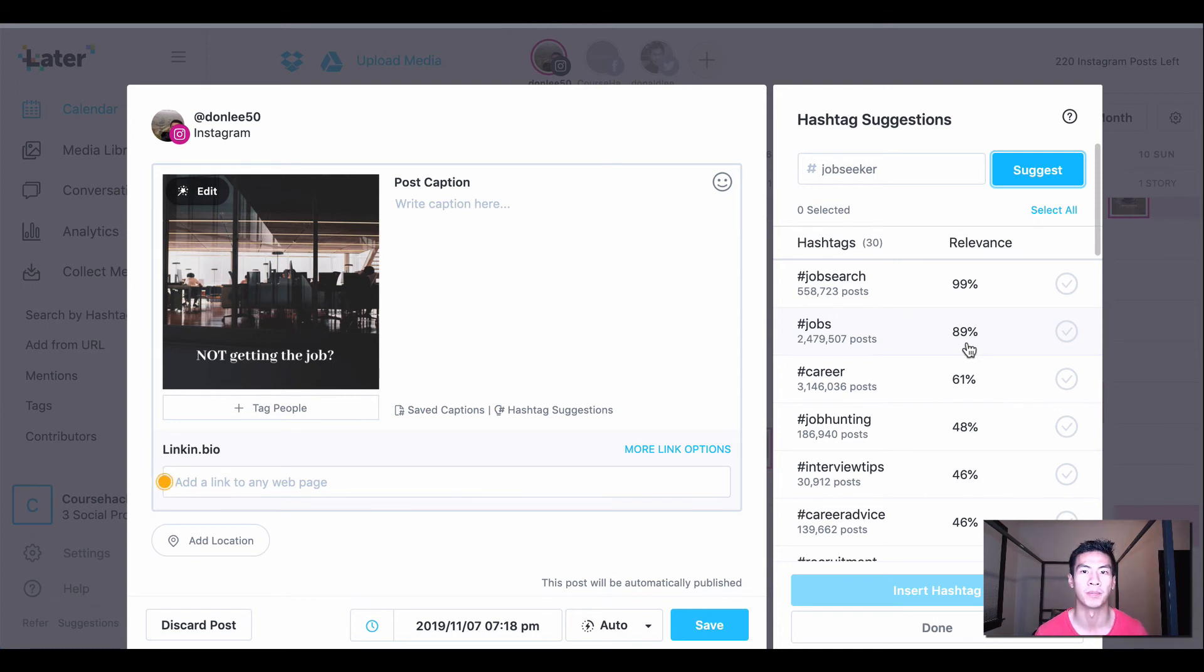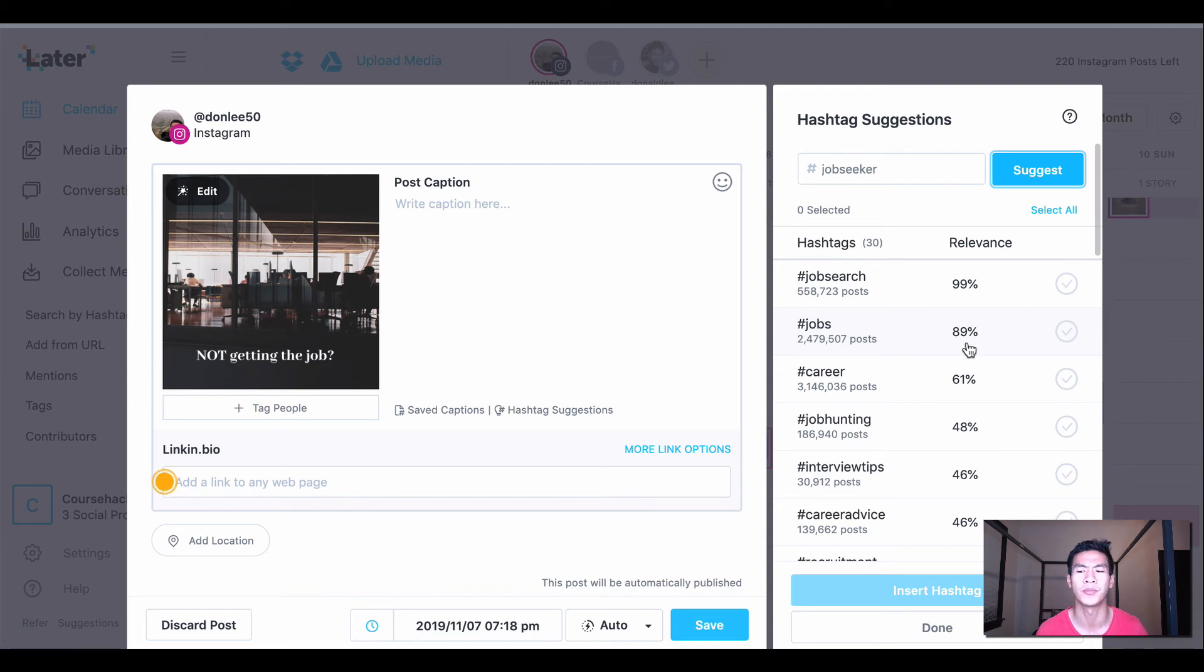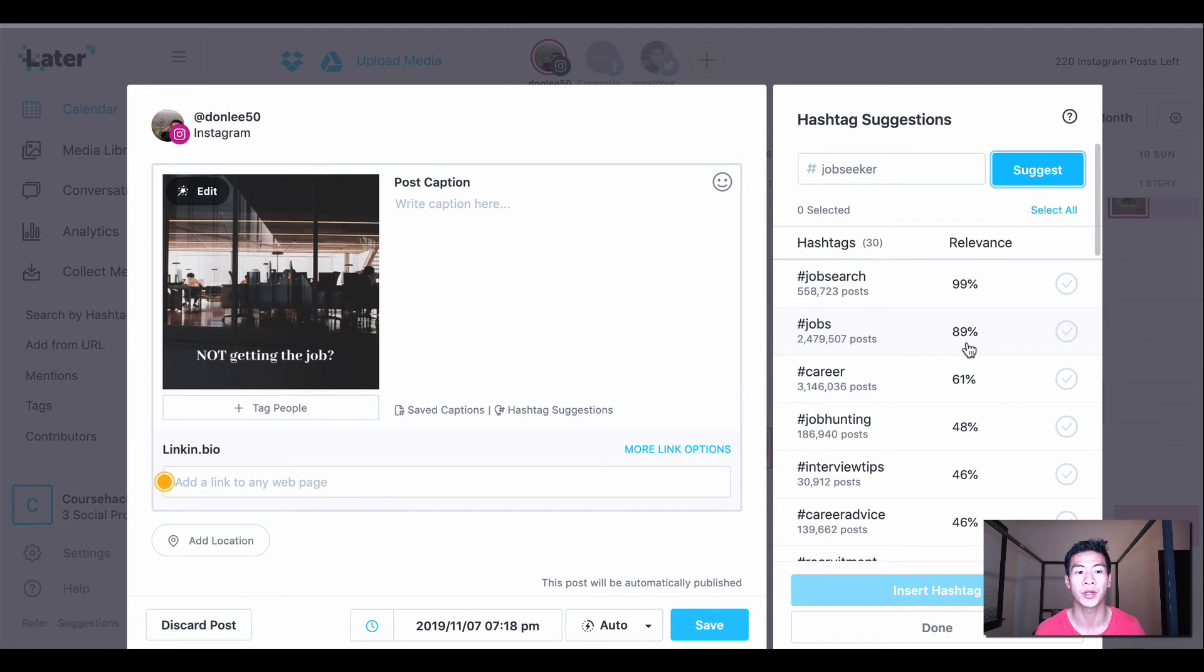Of course, I'm using a paid version, so I don't know if you get this on—I think you might get this or maybe not—you'll have to check on the free version of Later.